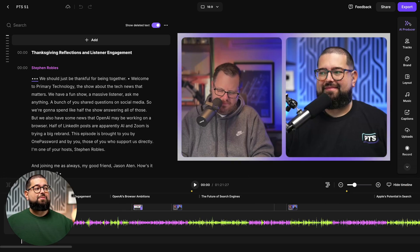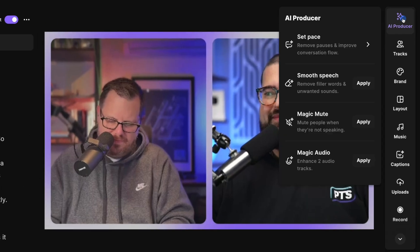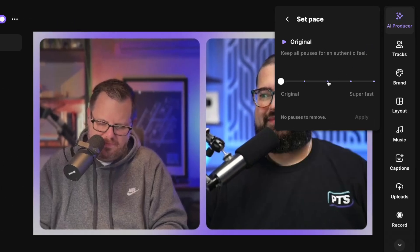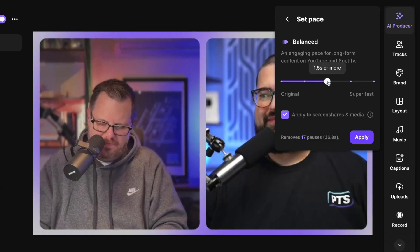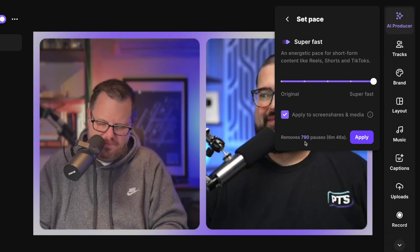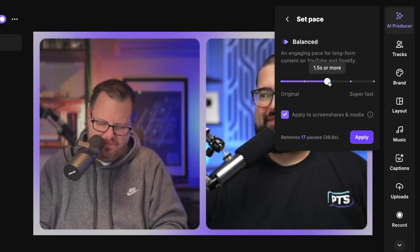Here in the editor, I'm going to go up to the AI producer in the top right. And the first thing is set pace. This can remove silences, but not just all silences. It will remove the perfect amount of silence based on your criteria. If you want a really fast conversation, maybe for a vertical video, short or reel, you can go all the way to the super fast and Riverside will tell you how many pauses and how much time will be cut from this edit. If this is the full length episode, I like to keep a more balanced approach. I'll click apply. And now all the silences are gone. I don't have to go and remove those manually anymore.